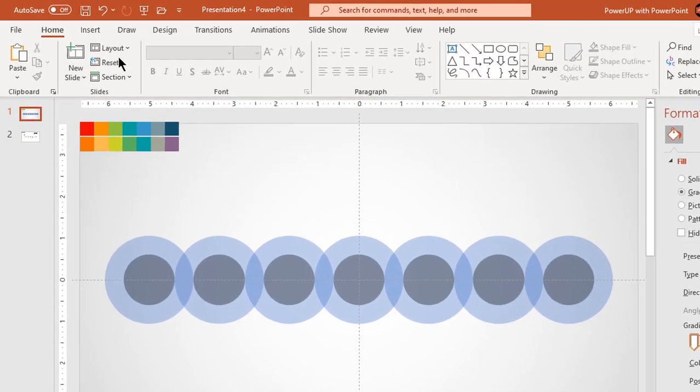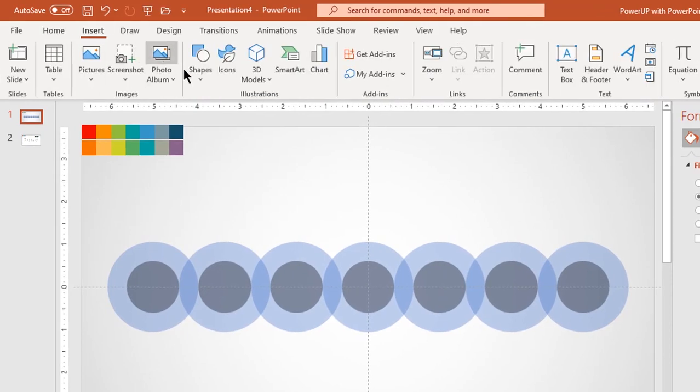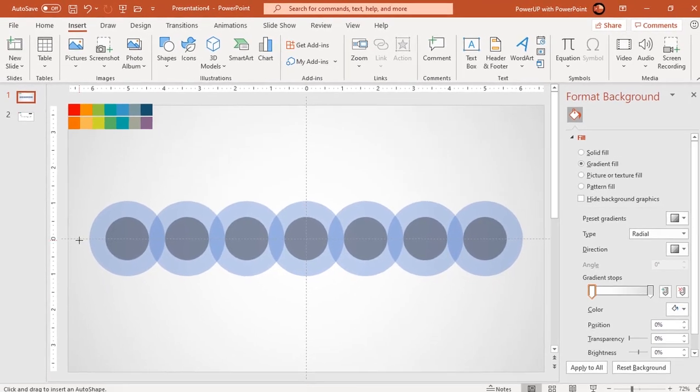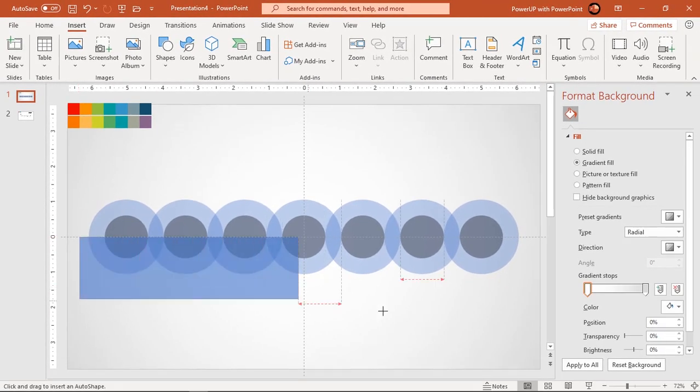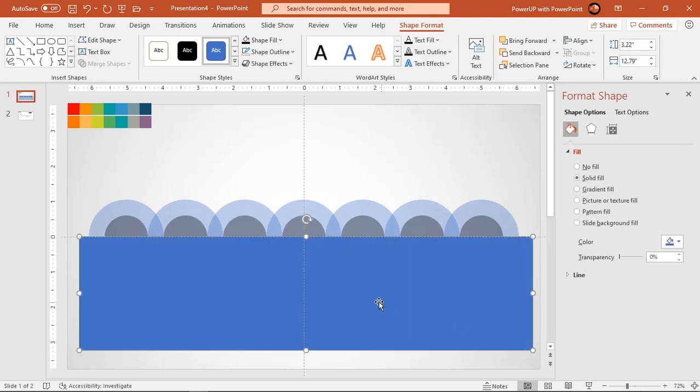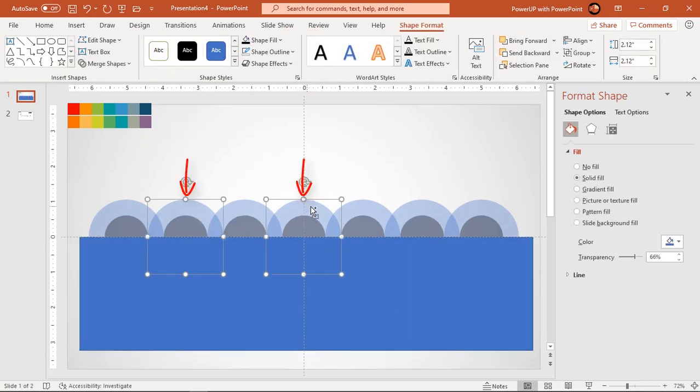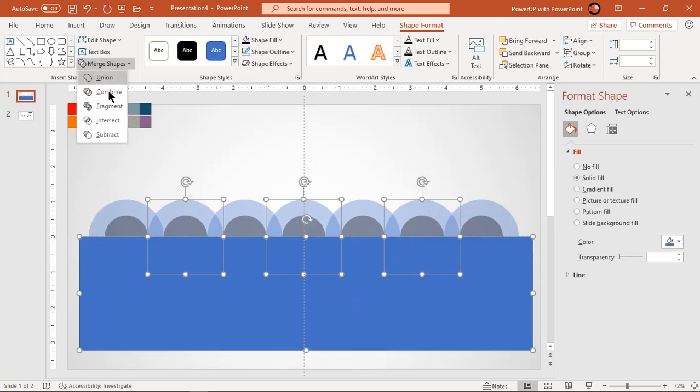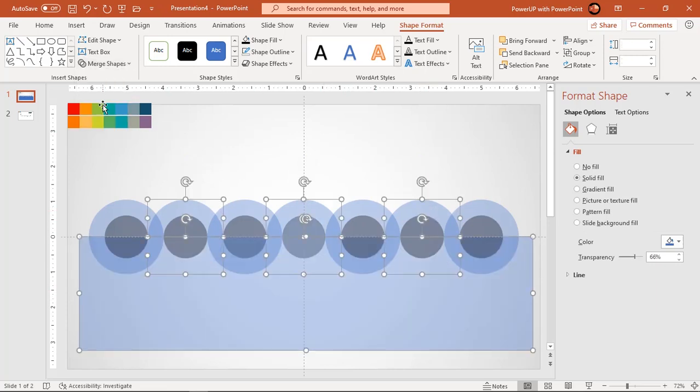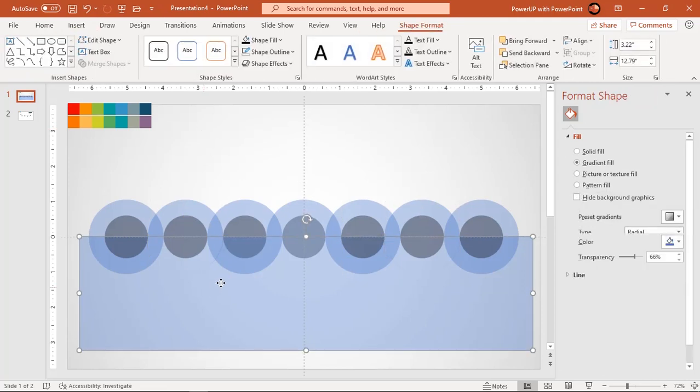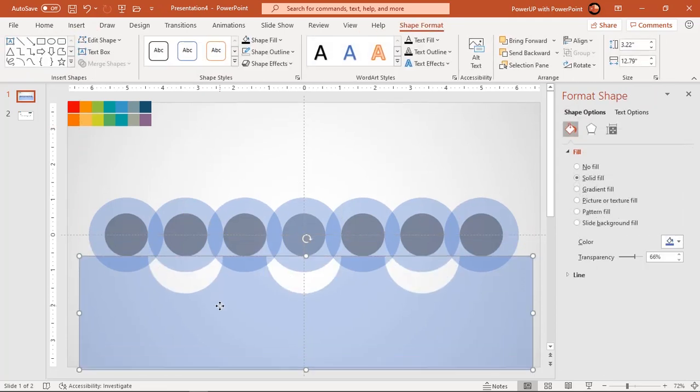Now go to insert tab and draw a rectangle shape to cover lower half portions of all the circles. Starting from second set of circles, select every alternate big circle and then fragment them with the rectangle shape. Delete the fragmented section of rectangle shape.